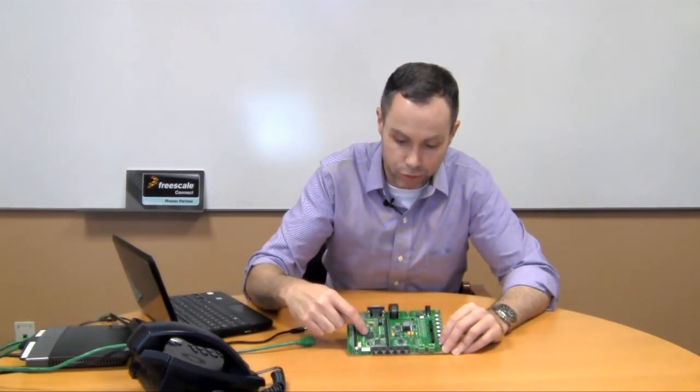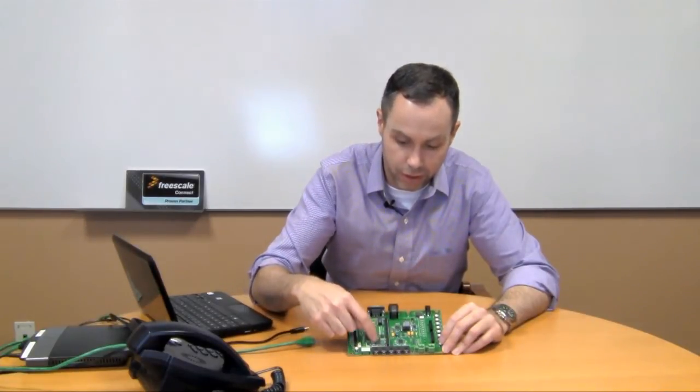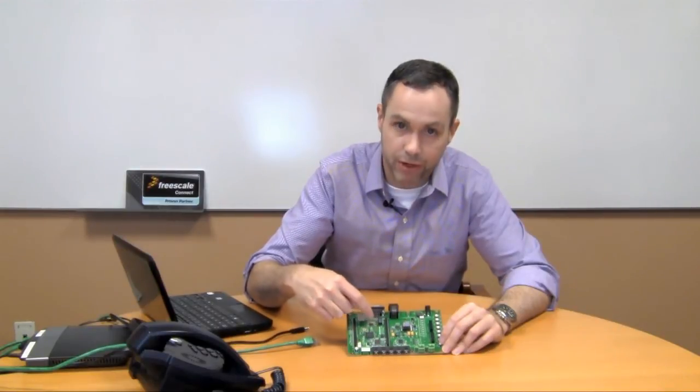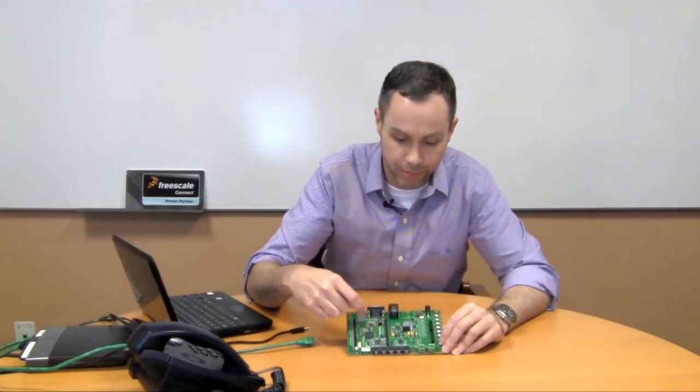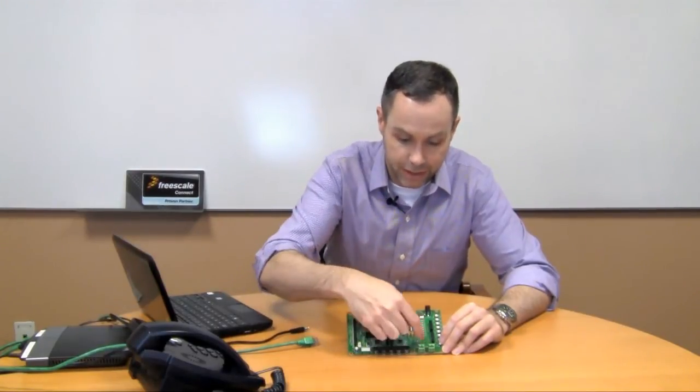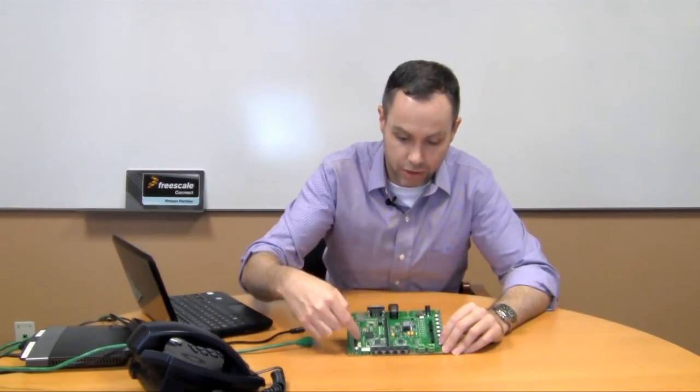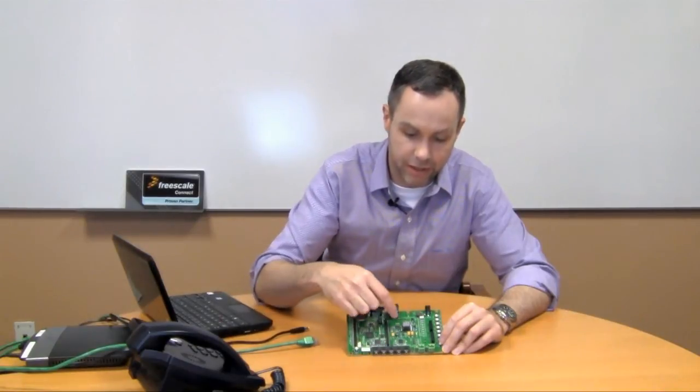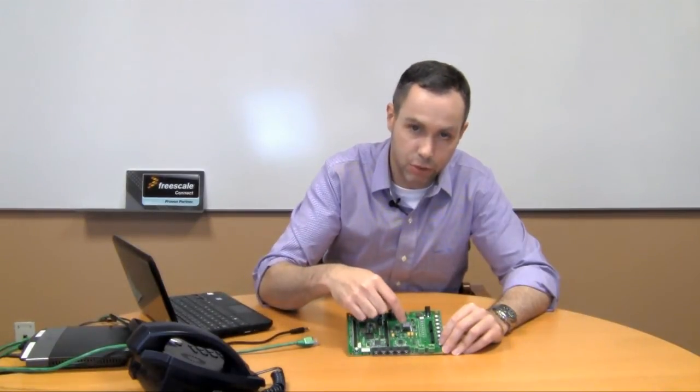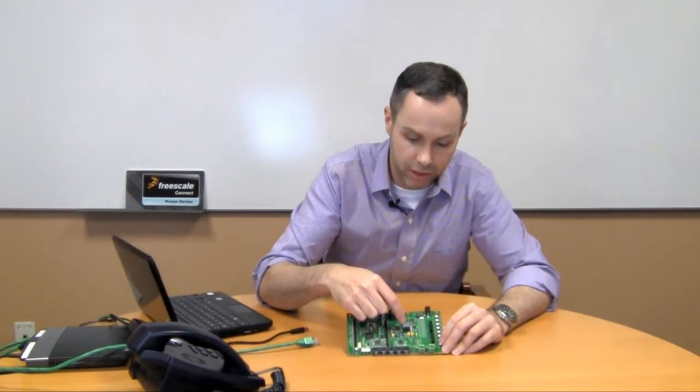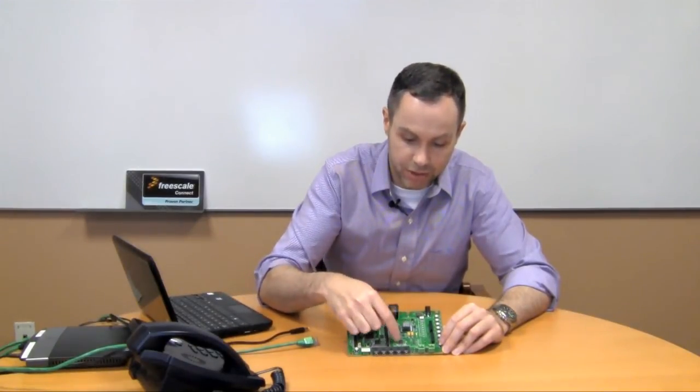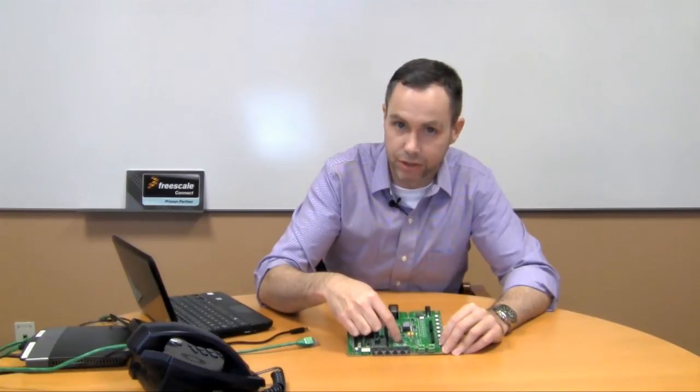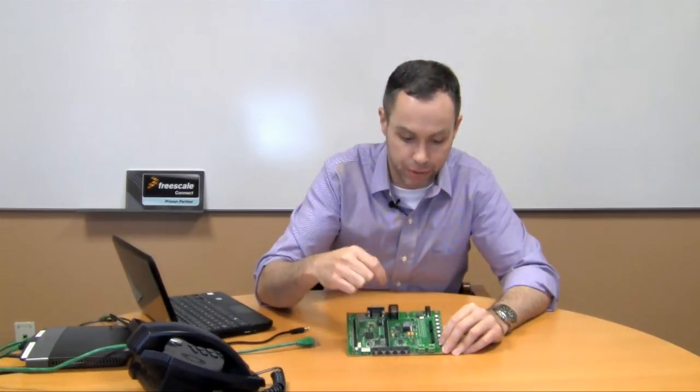You can see the microcontroller here, the audio subsystem, the network PHY and transformer. This section here is the extended module and that includes the PoE subsection as well as the class D amplifier for direct connection to speakers.